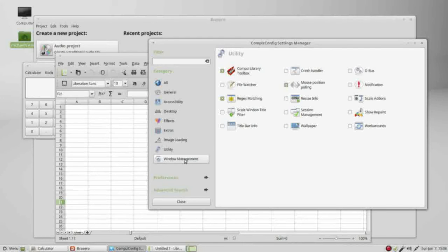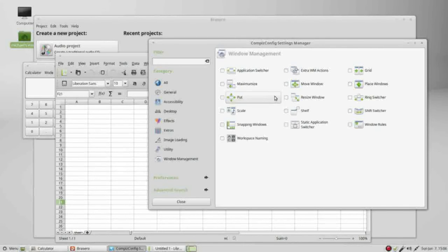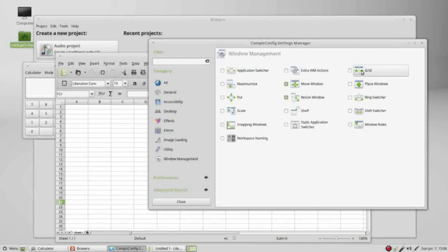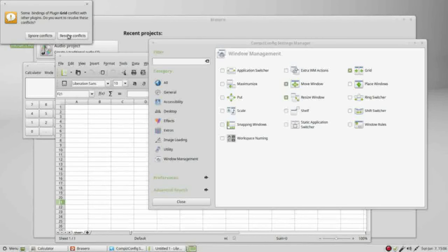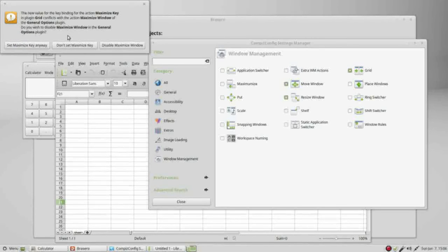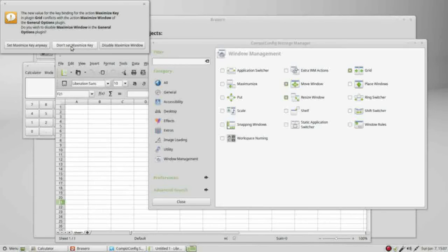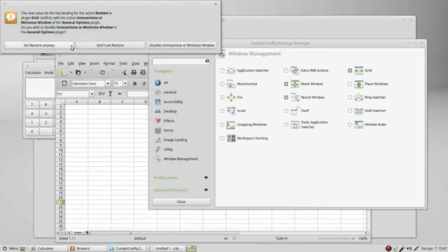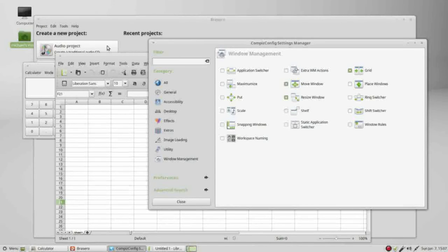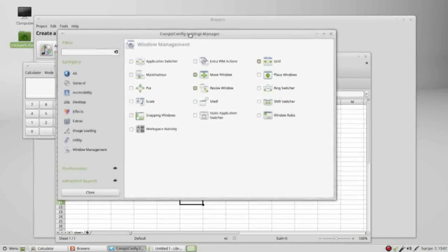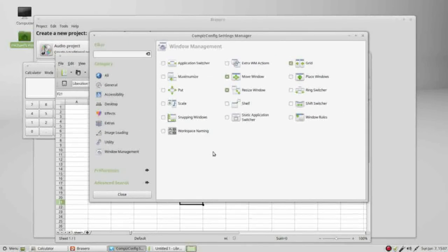Our last one, windows management, we had move window, resize window, and grid turned on. When I clicked grid it gives us some conflicts. I am going to not set the maximize, not set the restore, and not set the put center key. So we seem to be pretty much set but we still have a problem down here with our workspace switcher. We only see one workspace.